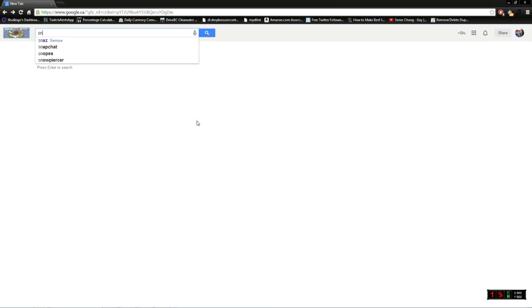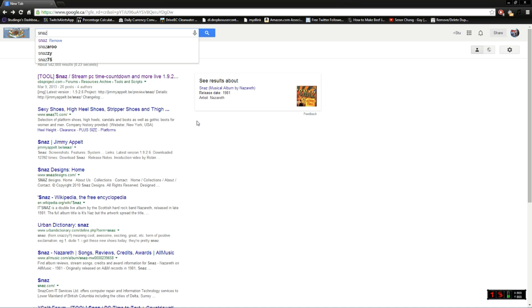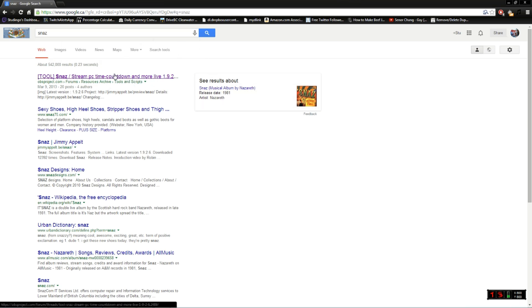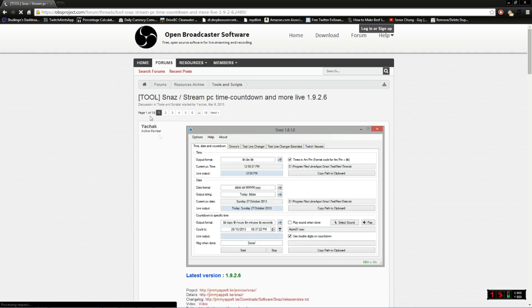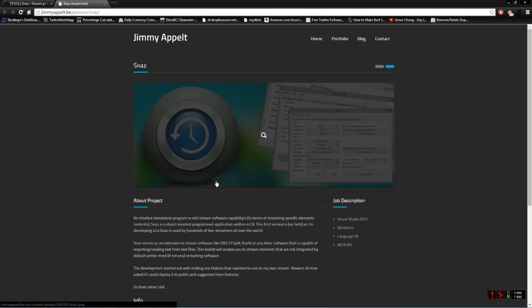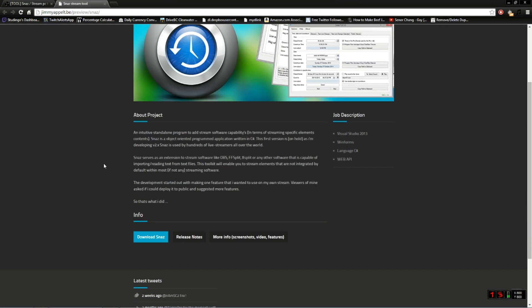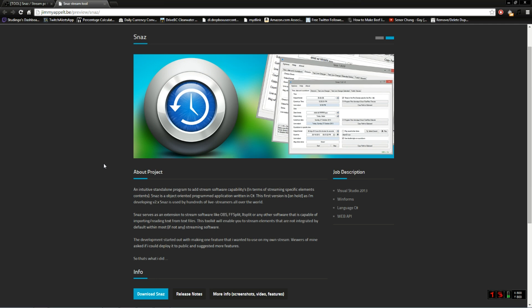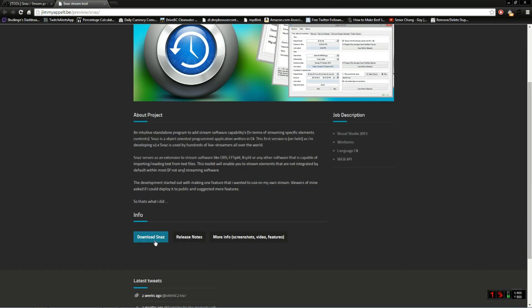Open a Google window, type in Snaz — S-N-A-Z. As you can see I've already been there. First link is obsproject.com — click on that, it brings you here and shows you a bit about it. You can download Snaz on the next page right there.